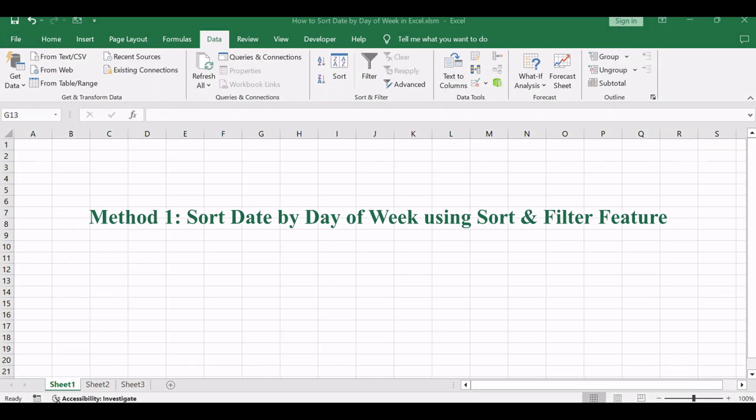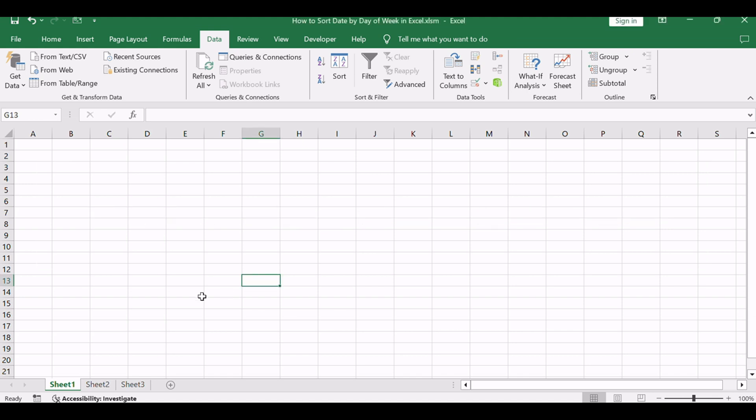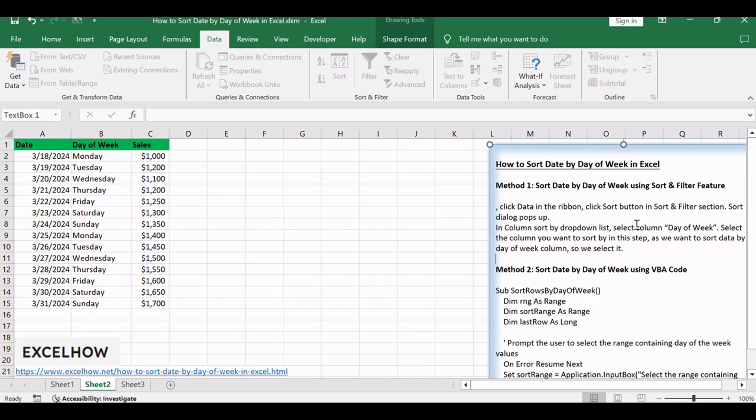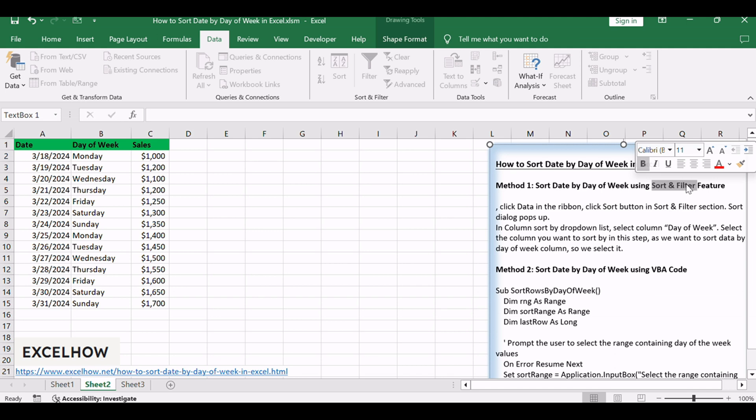Let's see the first method, using Excel's built-in sort and filter feature to arrange dates by day of the week. This user-friendly approach offers a quick solution for sorting your data without the need for complex formulas or coding.